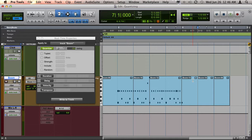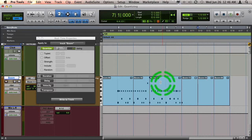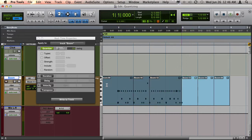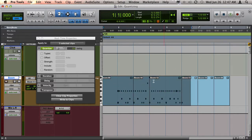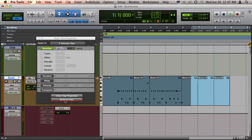Once you have it tweaked exactly the way you like, you can permanently render those changes or apply them to the clips by selecting the area you want to apply the real-time properties to and pressing Write to Clips.